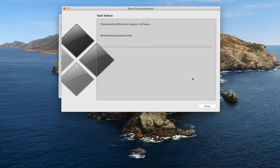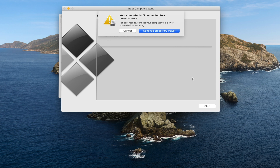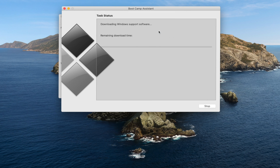Boot Camp will do the rest — it will go to the internet and download all the necessary Windows support software for us. Make sure you have a good working internet connection. It may warn that your computer isn't connected to power; I have enough battery so I continue. Depending on your internet connection this might take a while, so I'm going to fast-forward to the next step.